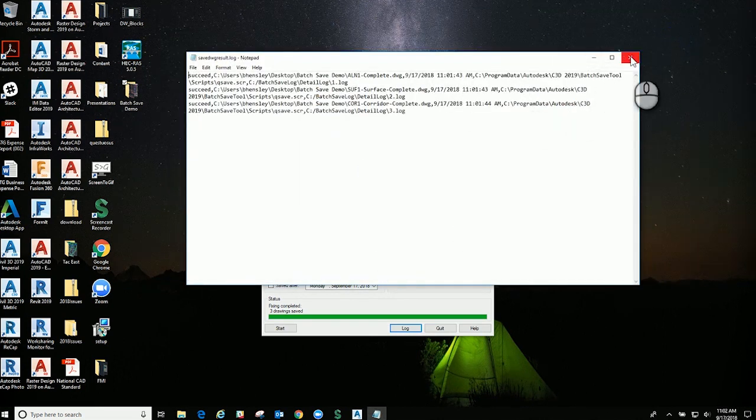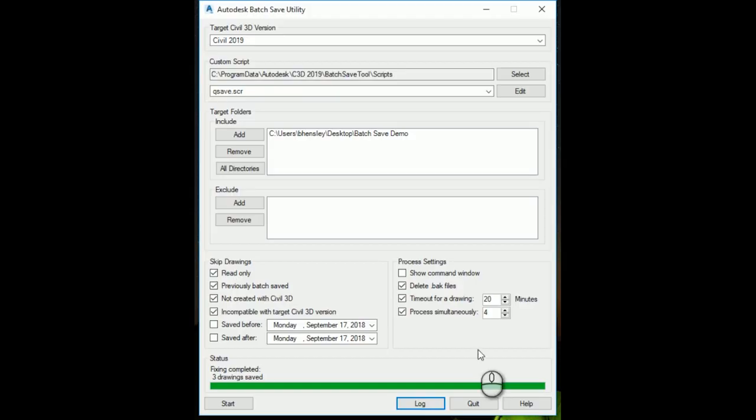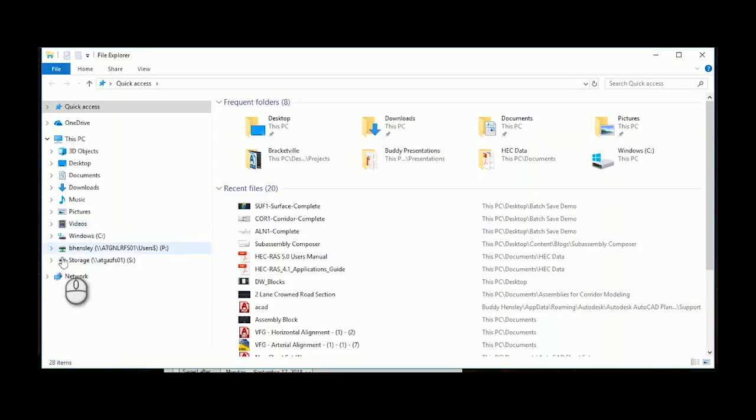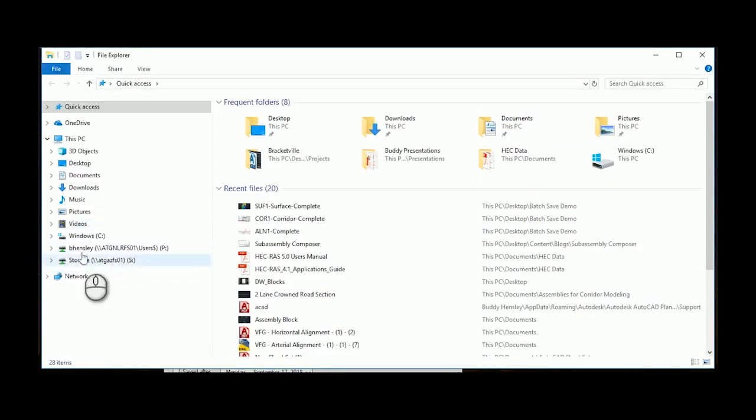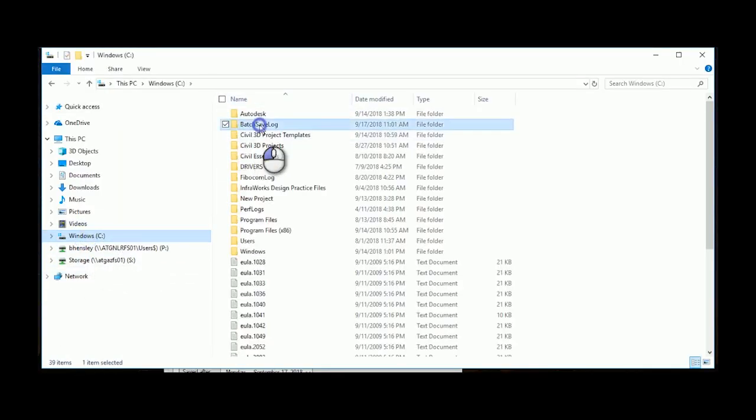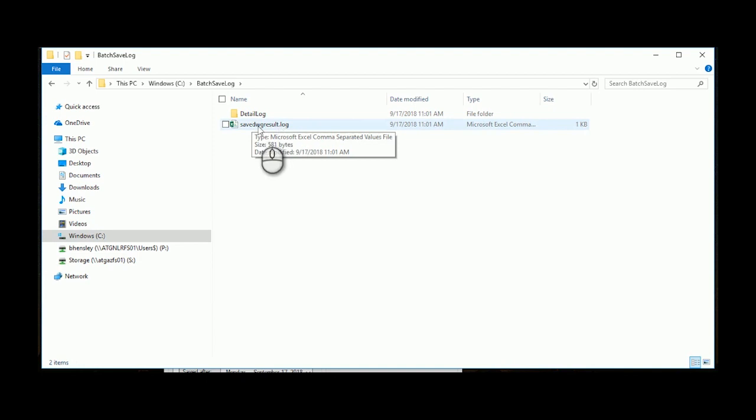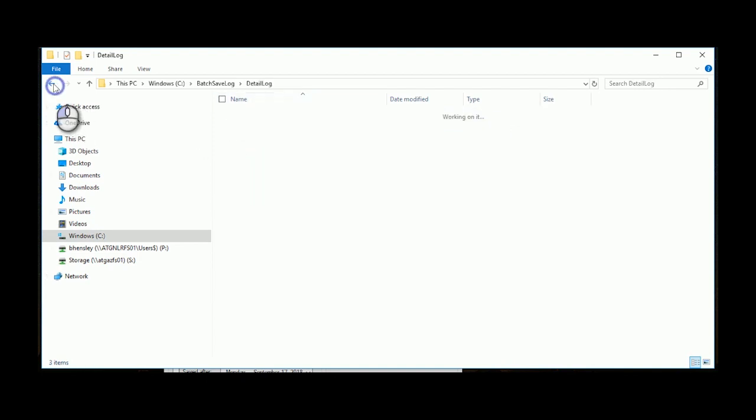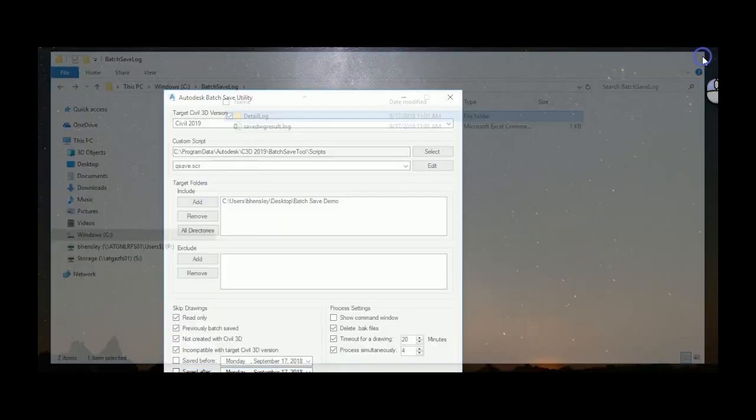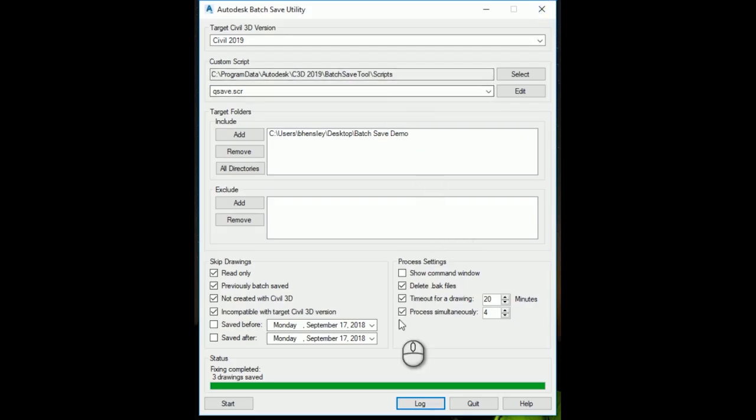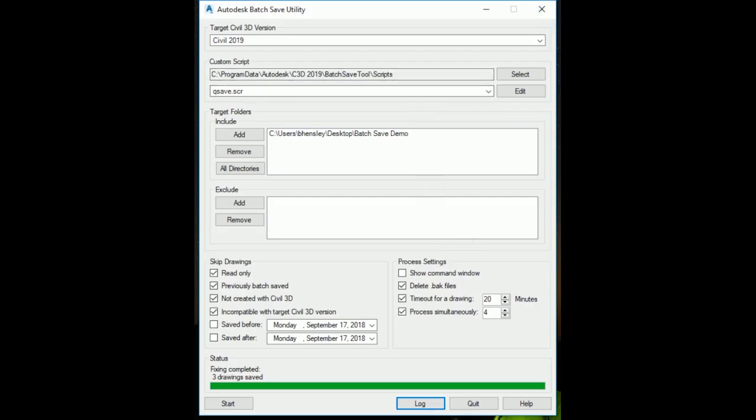As far as the log goes, if you ever need to find a log in the future as well, you can look in the C folder, and there's this batch save log, and there's detailed logs as well for the three drawings. So that is how to use the batch save utility in Civil 3D. Thank you.